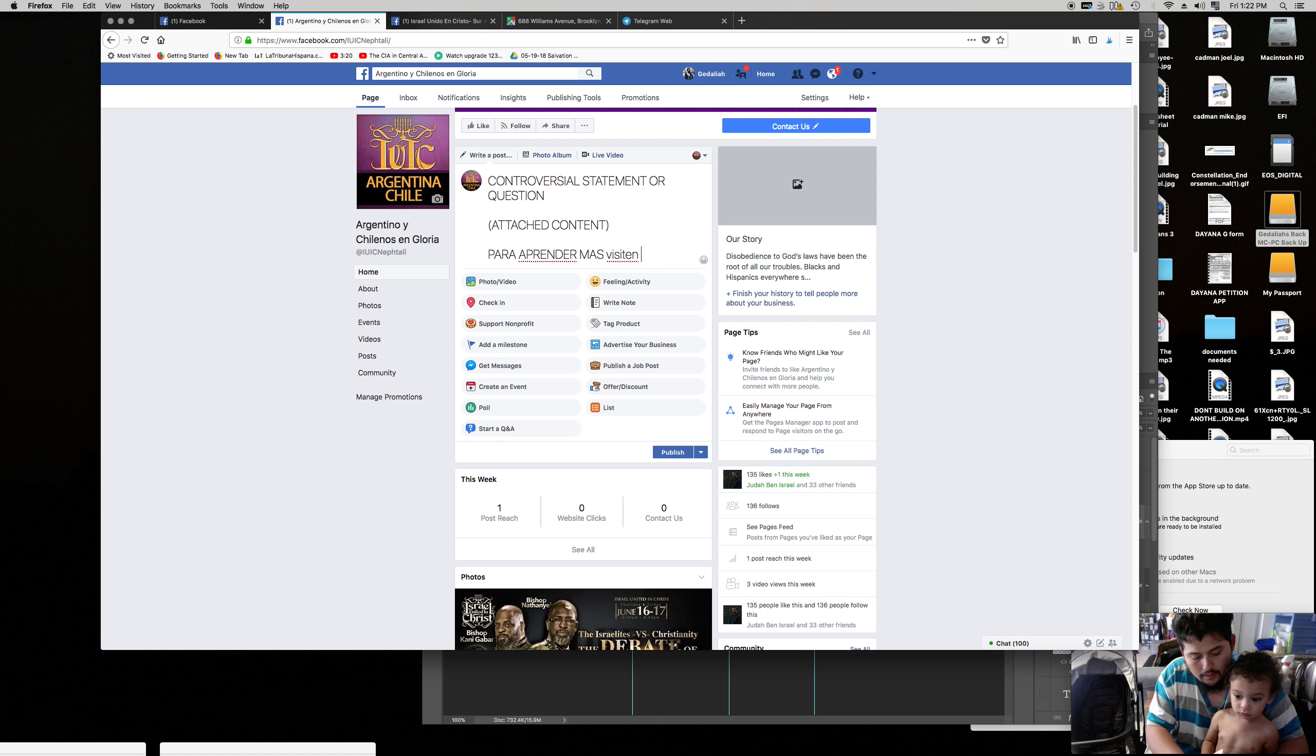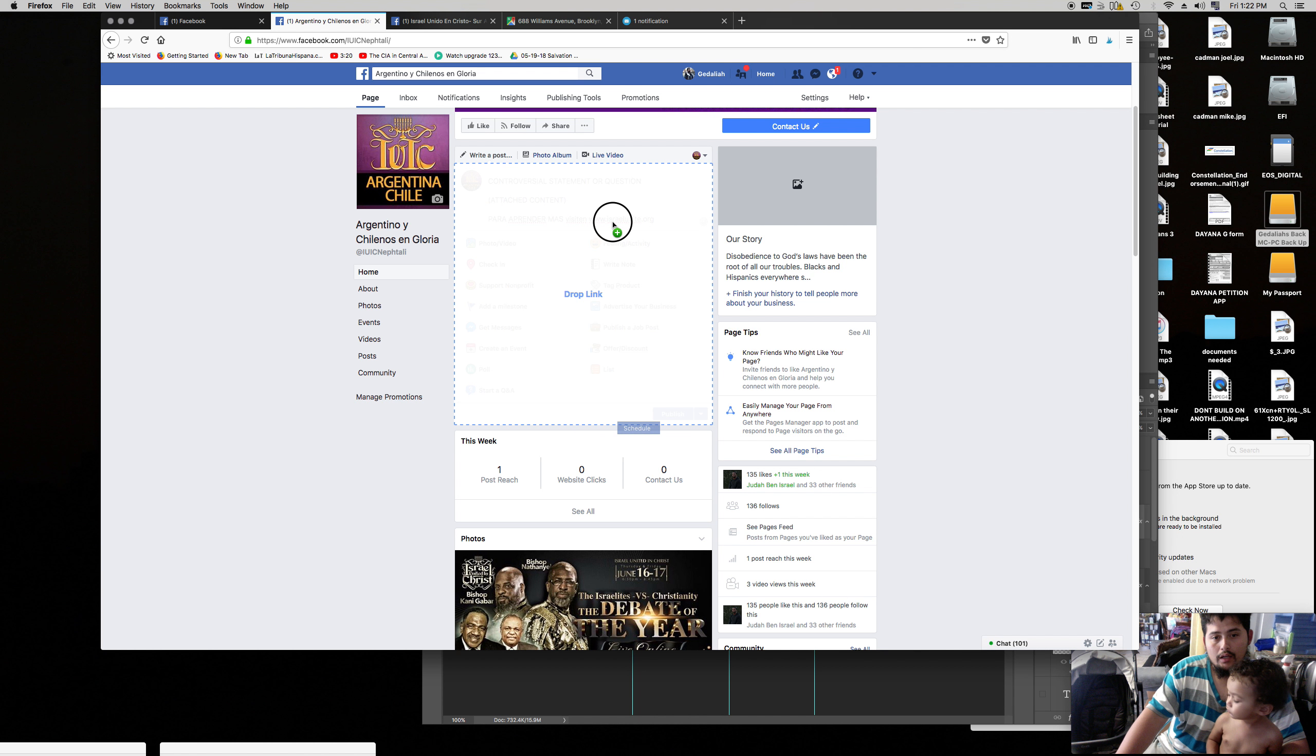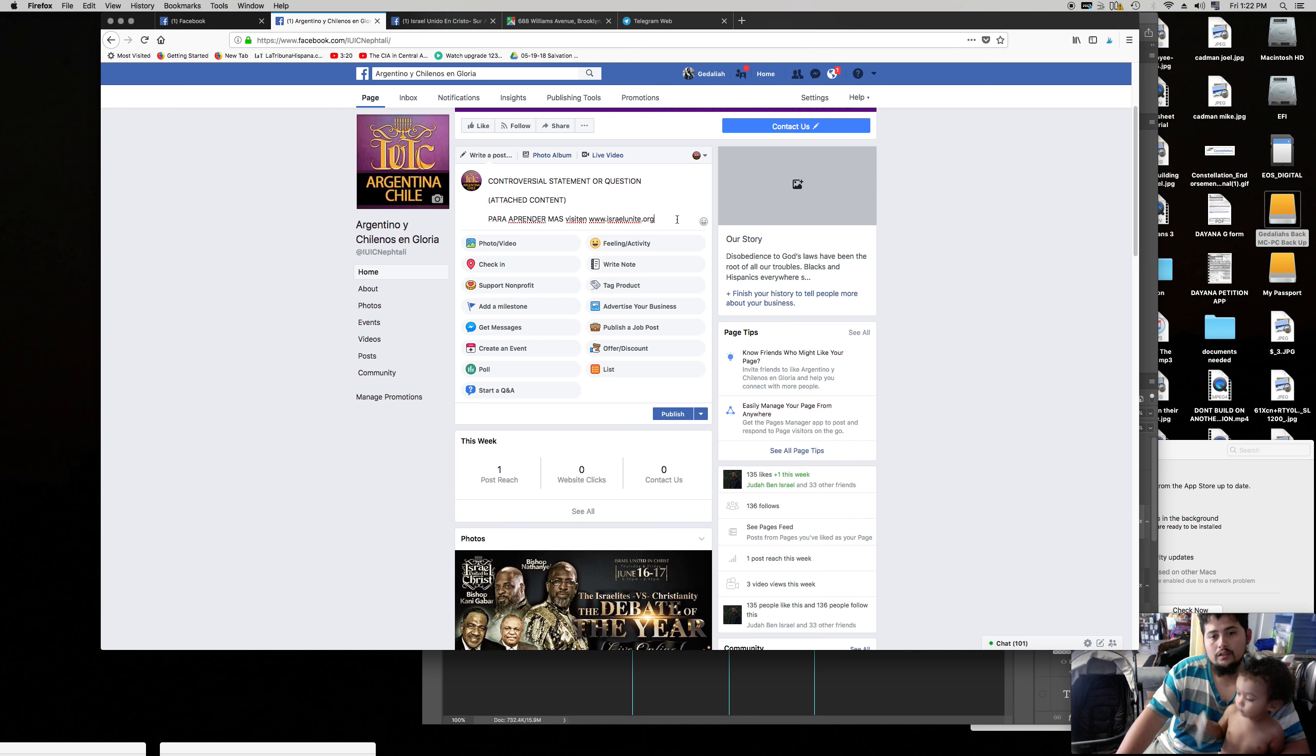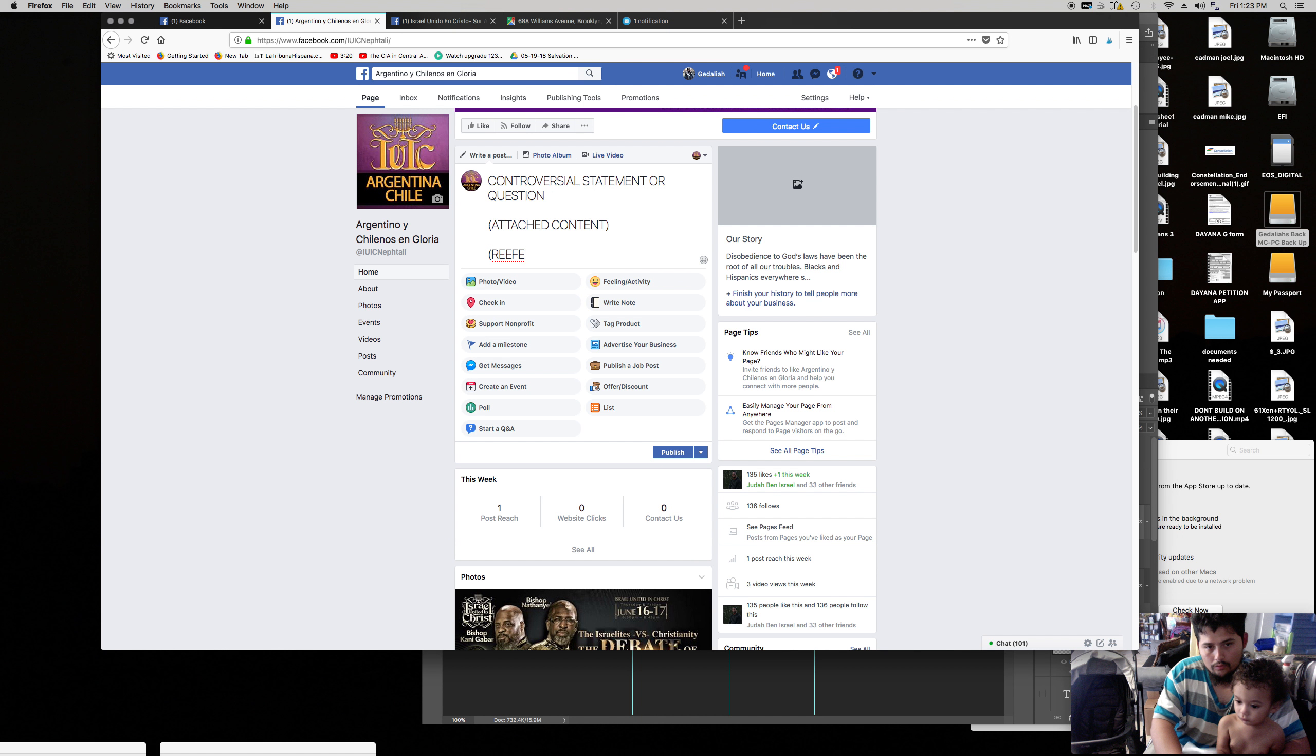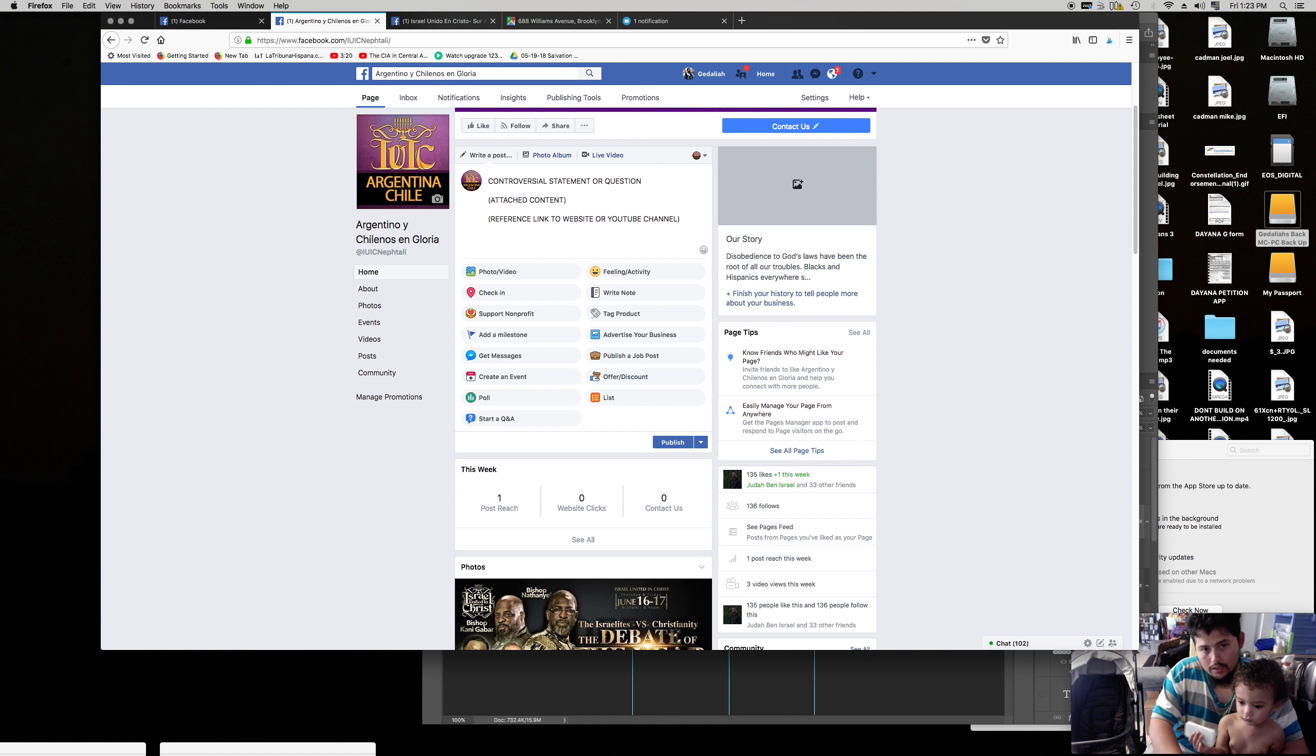Visiten www.israelunite.org o si quieren, le pueden poner, lo que puedan hacer es que le puedan poner el enlace, the link to the Northern Kingdom YouTube channel. You can put that. And then you want to get some spacing for all the hashtags.